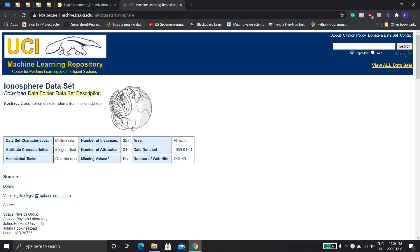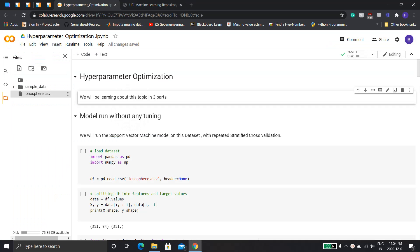Hello everybody, welcome again to my channel. Today I'm going to show you something practical about hyperparameter optimization. This is a continuation of the other hyperparameter optimization video I made earlier — please check that out. Now I'm going to show you how to do it practically in Python. I'm doing this in Google Colab, which is a very good notebook that I always use.